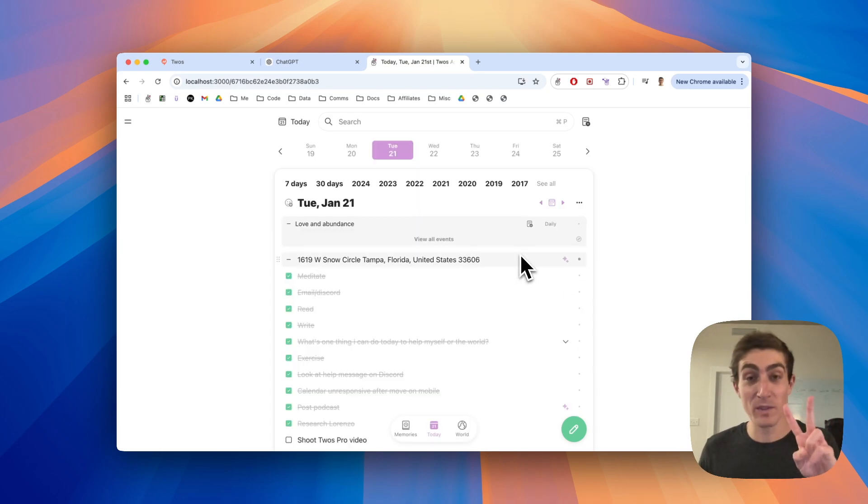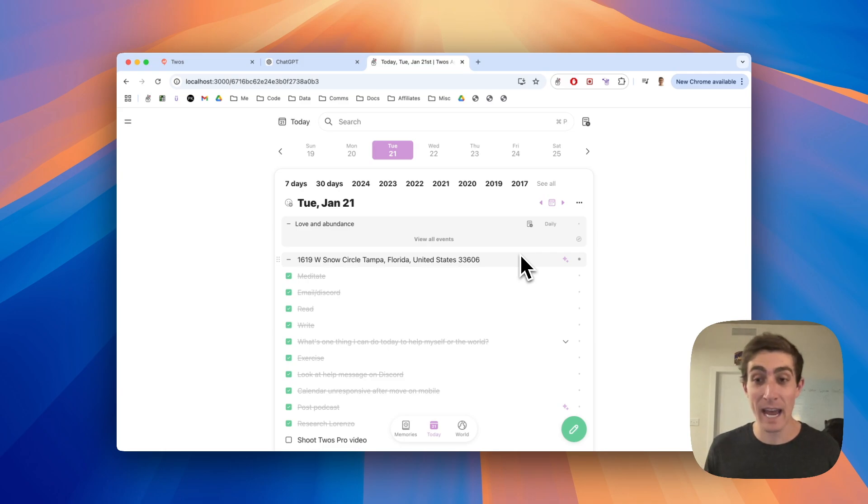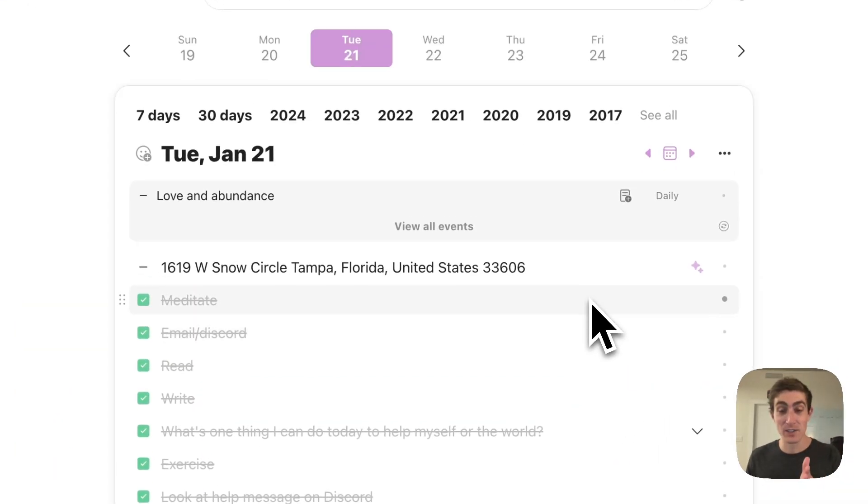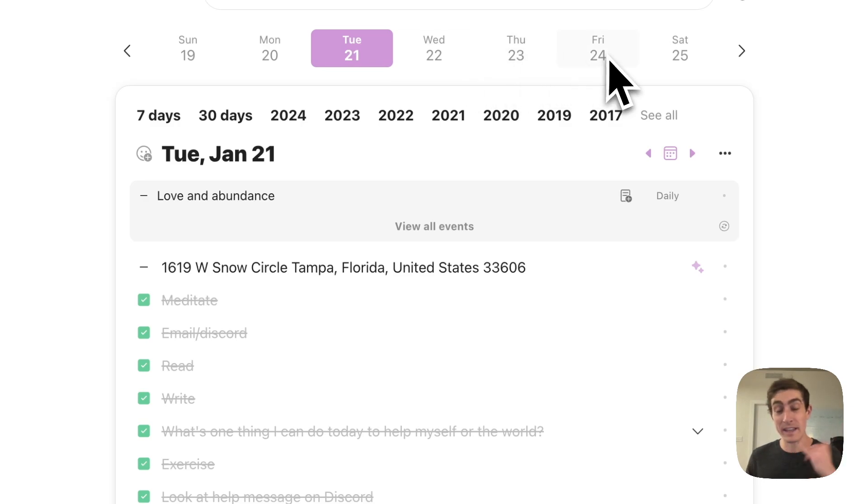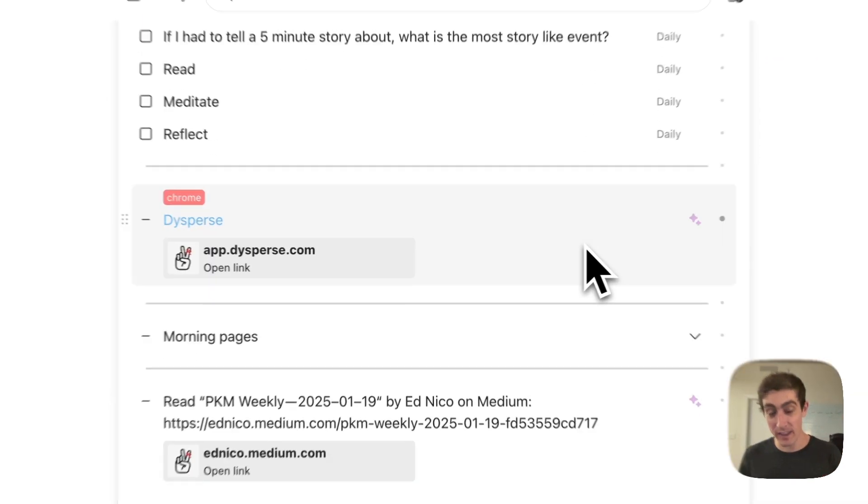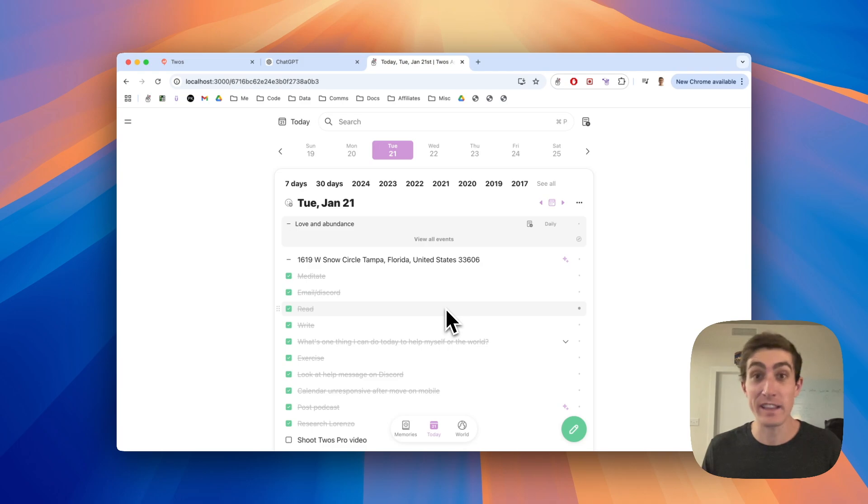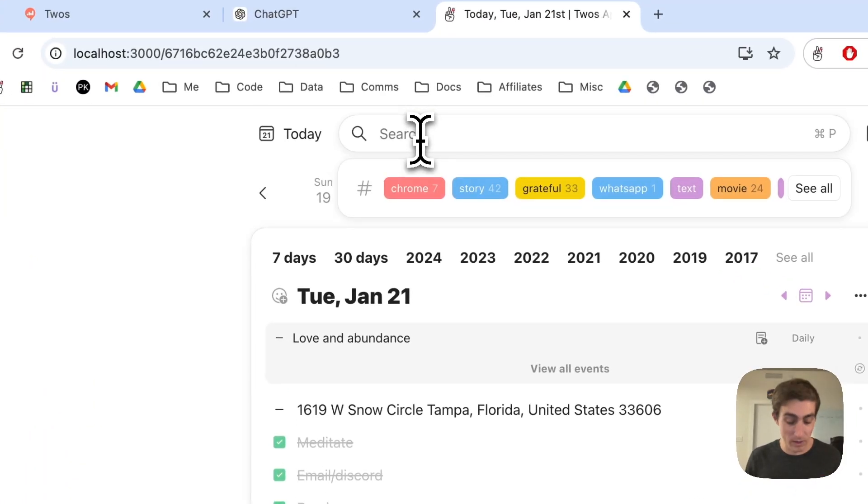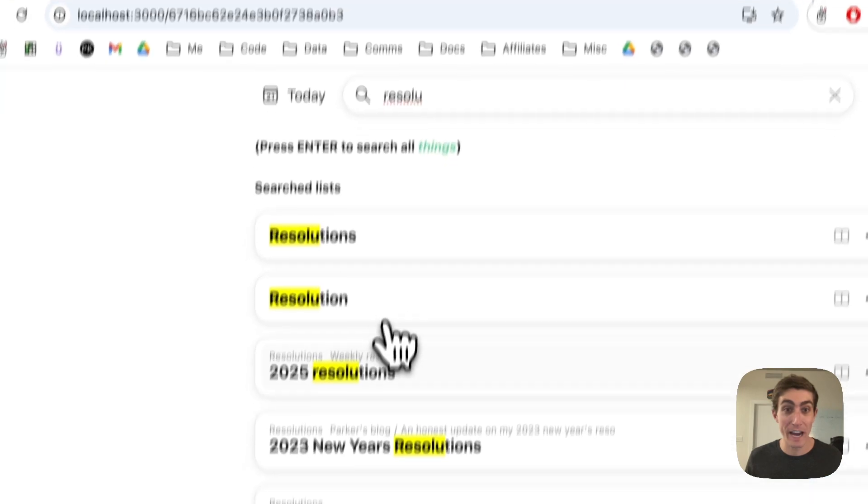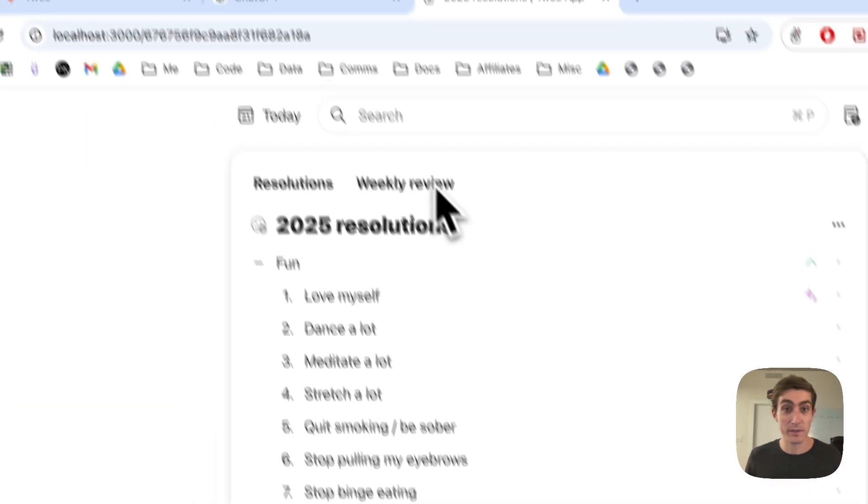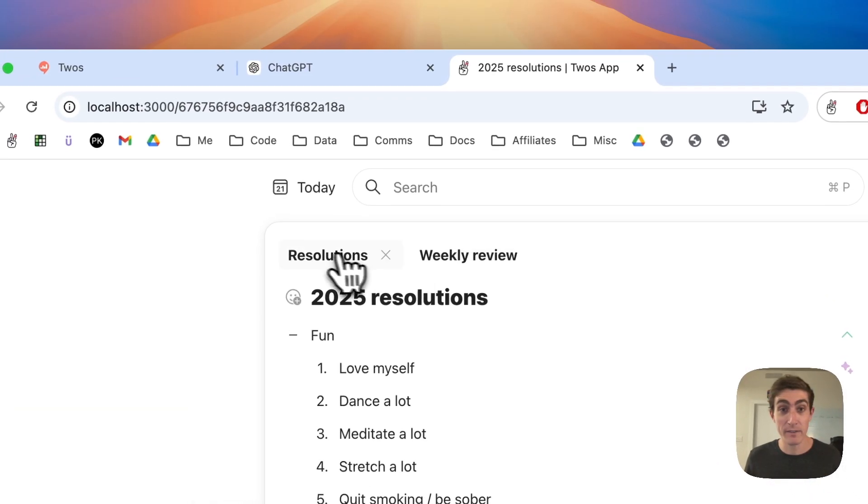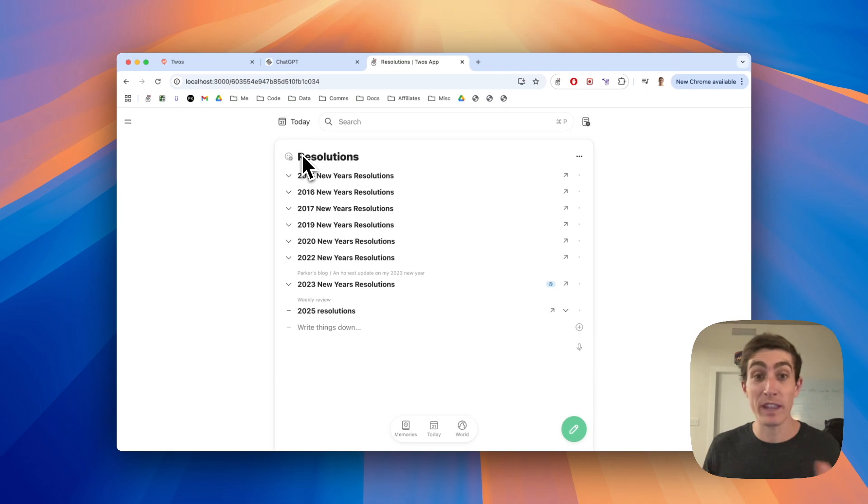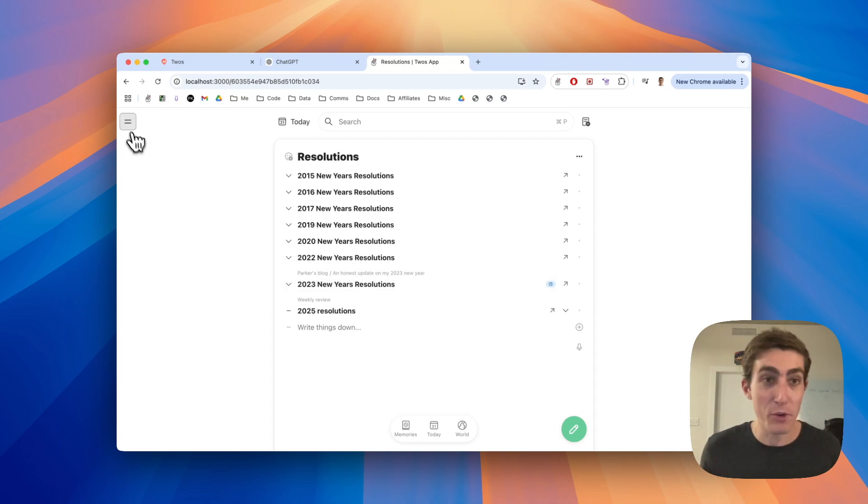The second most important step is to make lists. So twos is a list app. We give you a daily list that's called today. You get a day for each week. And these days are just lists of things. You'll also want to create lists for anything. It could be a list of goals that you have. Here are my resolutions for 2025. You can see I have that within a resolutions list that has my resolutions for years in the past, but you can create lists for anything.